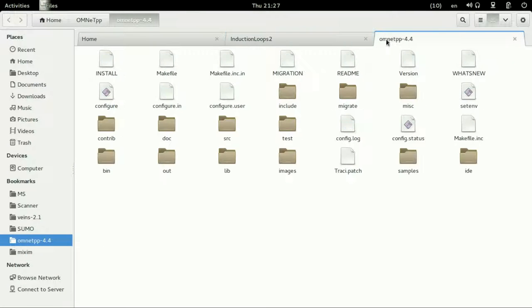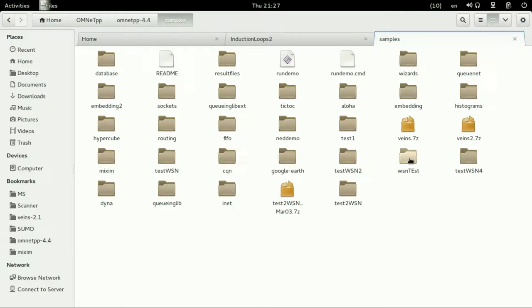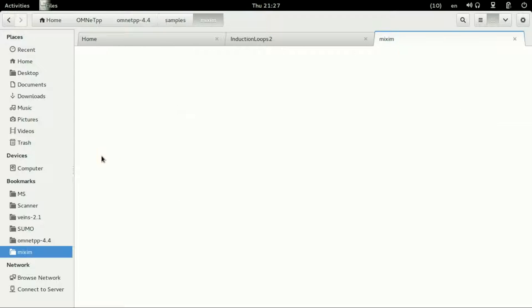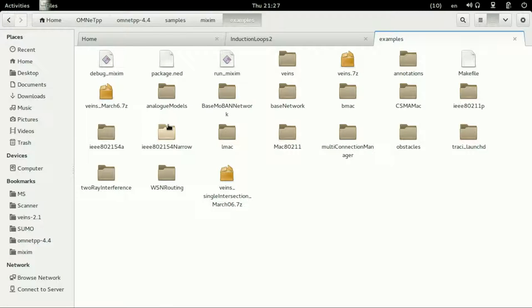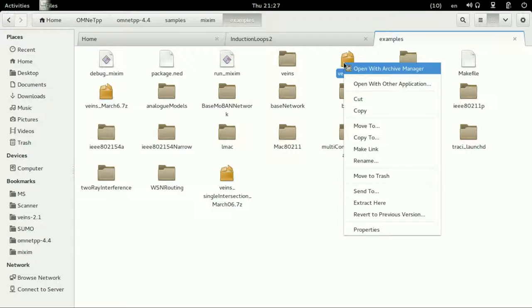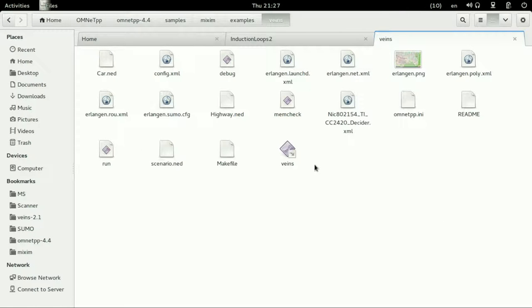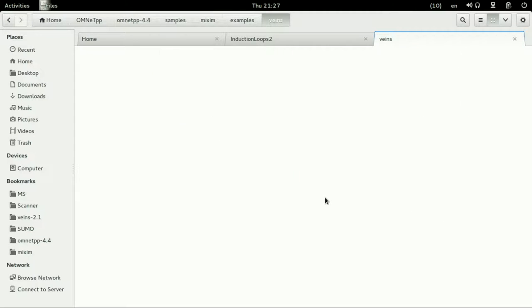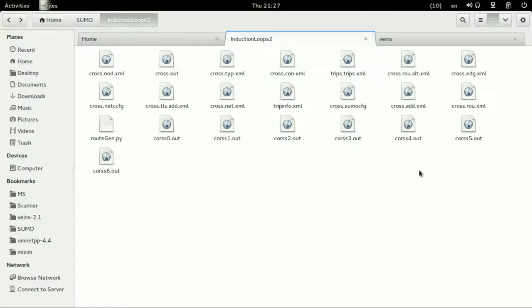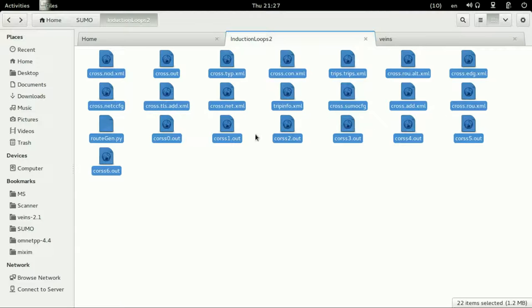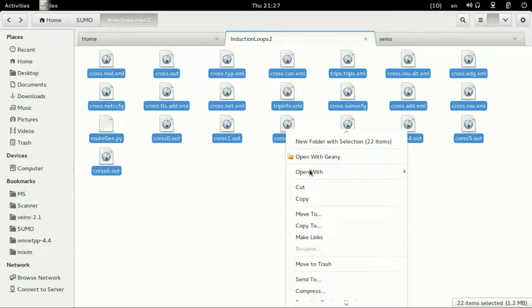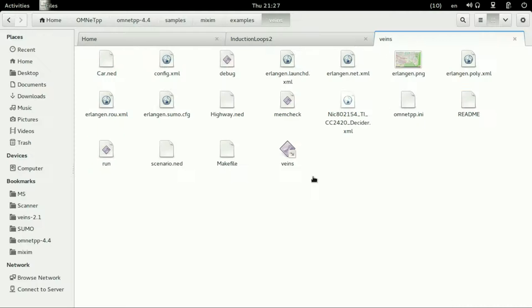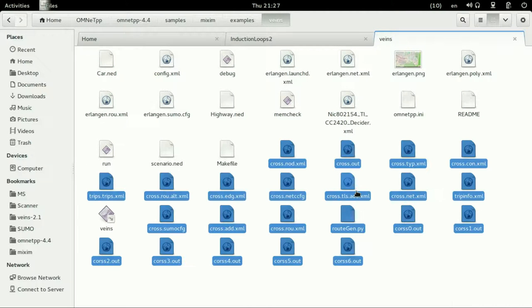Let's see the VEINS. We go to the directory of OMNeT++ and entering the samples and mixing examples and entering into the VEINS example.